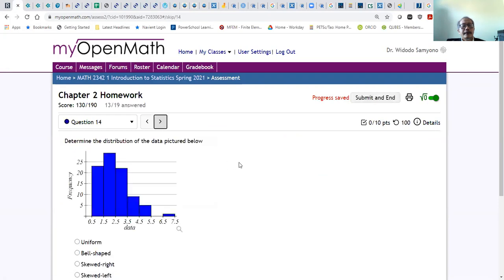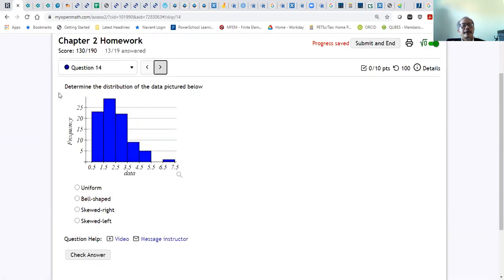The next problem: determine the distribution of the data shown. Because the tail goes to the right, the answer is skewed right.